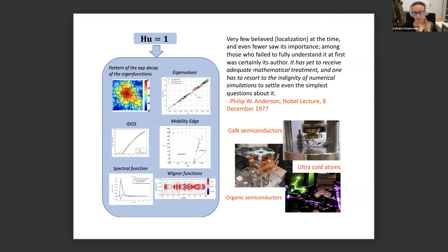A big collaboration came out of it, which showed that the landscape can be used both in pure mathematics and in applications to predict many properties of localized waves, including geometric properties such as the location of localized eigenfunctions, the rate of exponential decay, properties concerning the density of states, the mobility edge, quantum observables starting with Wigner functions, spectral functions, and joint density of states.